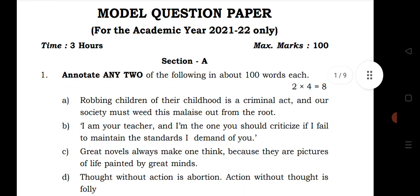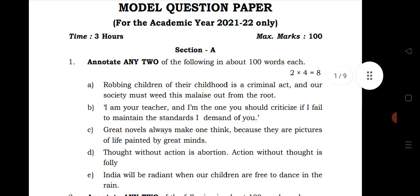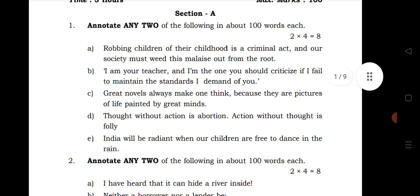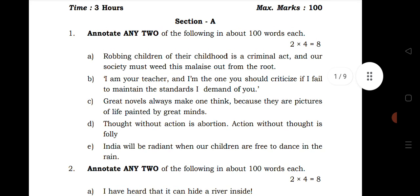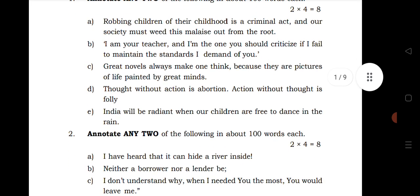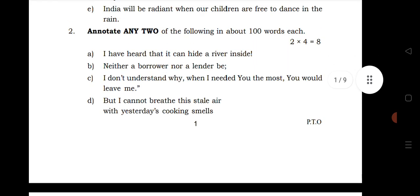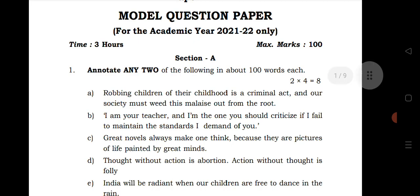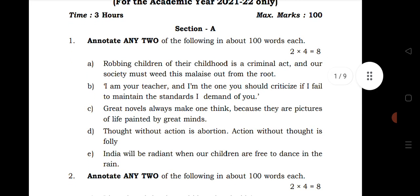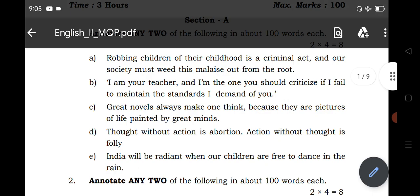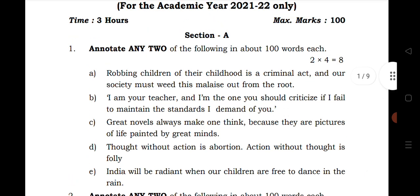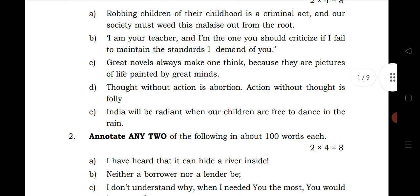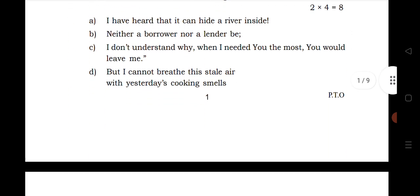Annotation — we know that this is a very important part. For each annotation this year you have more options: A, B, C, D. Out of 5 questions you have to answer only 2 questions. Last year, out of 4 questions you had to answer 2. But this time one option has been increased, so out of 5 questions for annotation in Section A, you have to answer only 2 questions, each for 2 marks.